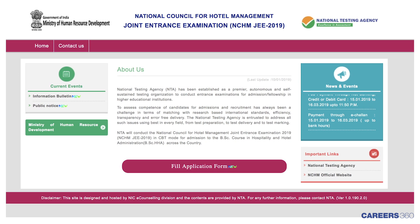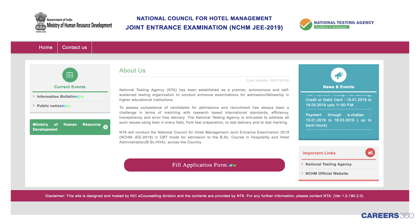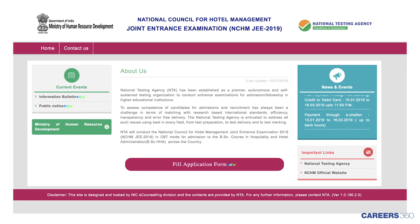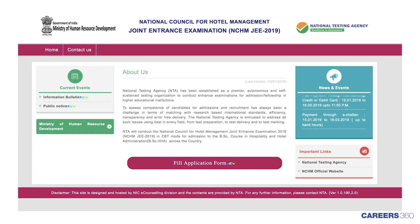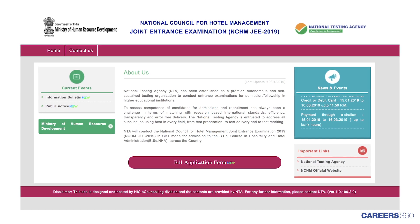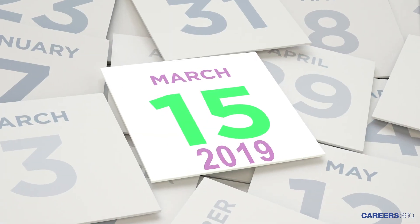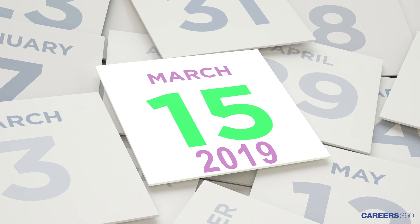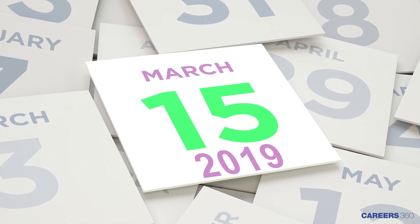National Testing Agency has released NCHM JEE 2019 application form in online mode on January 15. The last date to submit the application form is March 15, 2019.